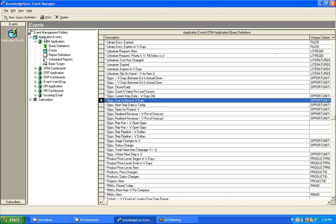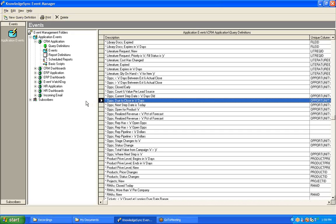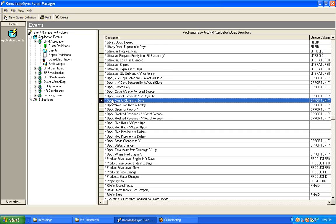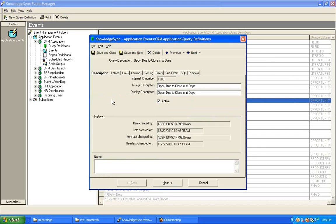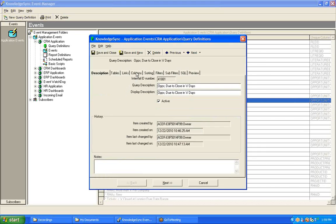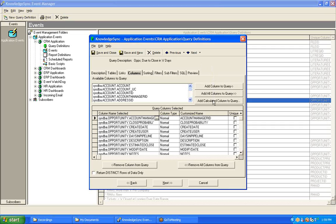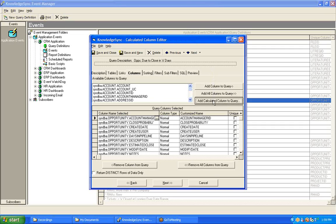For this session, we're going to continue working in a CRM or sales application, and we're going to create a calculated field that allows us to identify those sales opportunities that are open but are due to close within a certain number of days. So let's open up this query and jump right to the Columns tab. In order to create a calculated field, we will click on the button called Add Calculated Column to Query, and that will bring us into the Knowledge Sync Calculation Wizard.